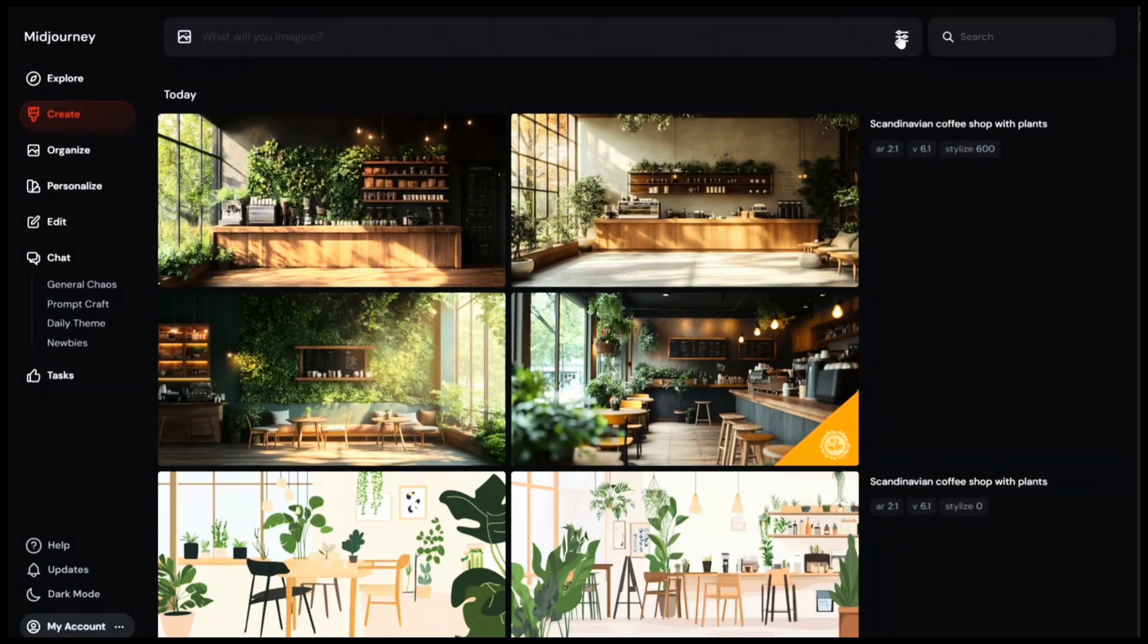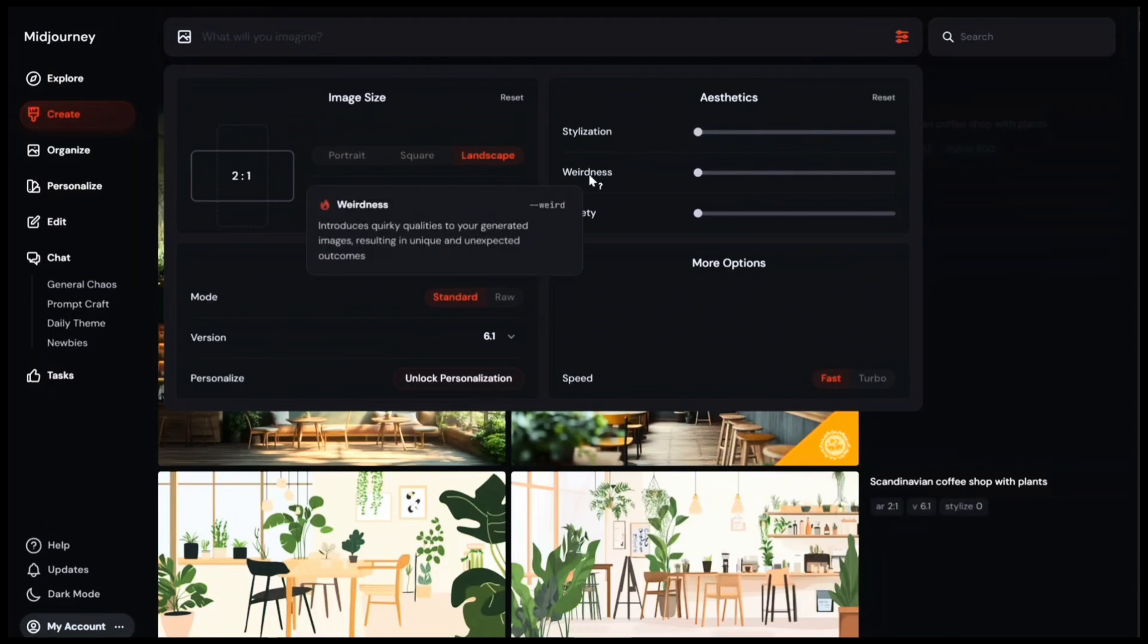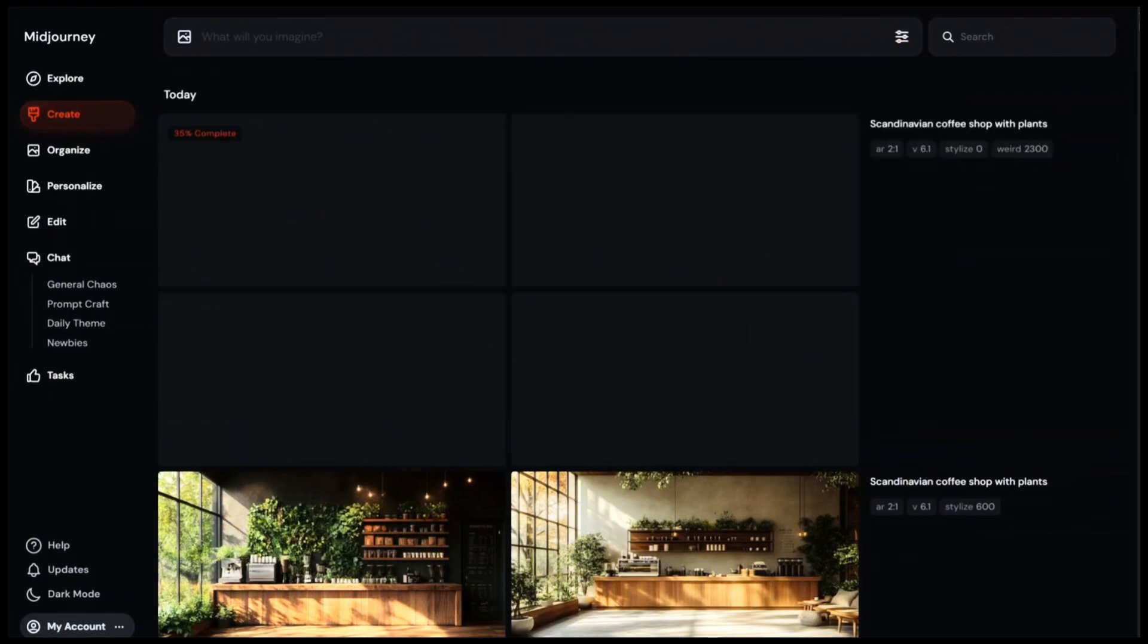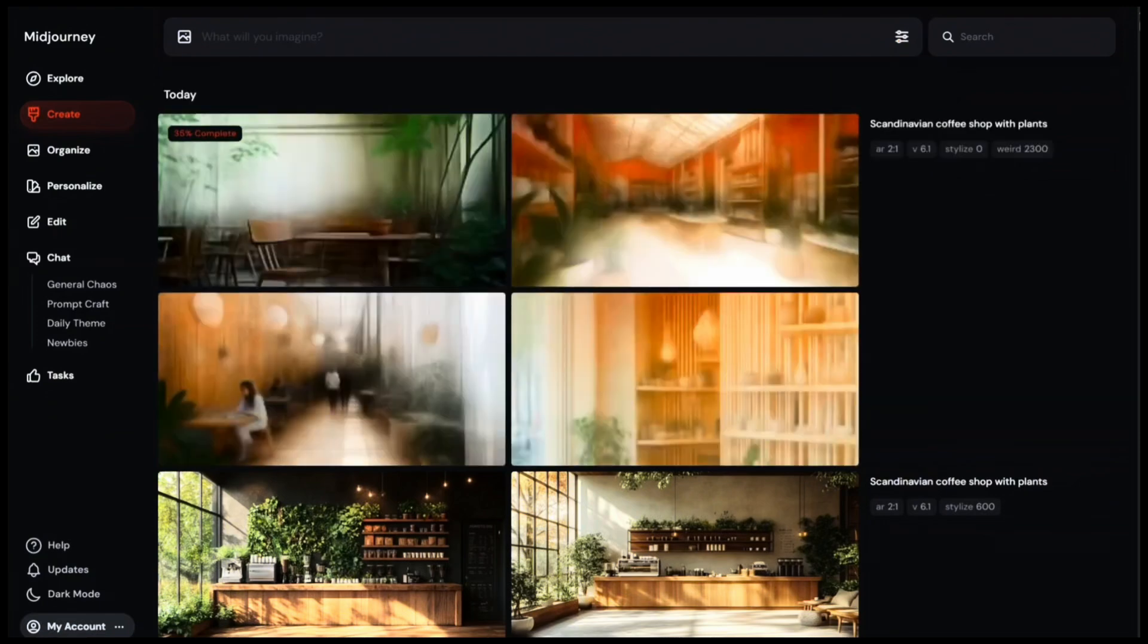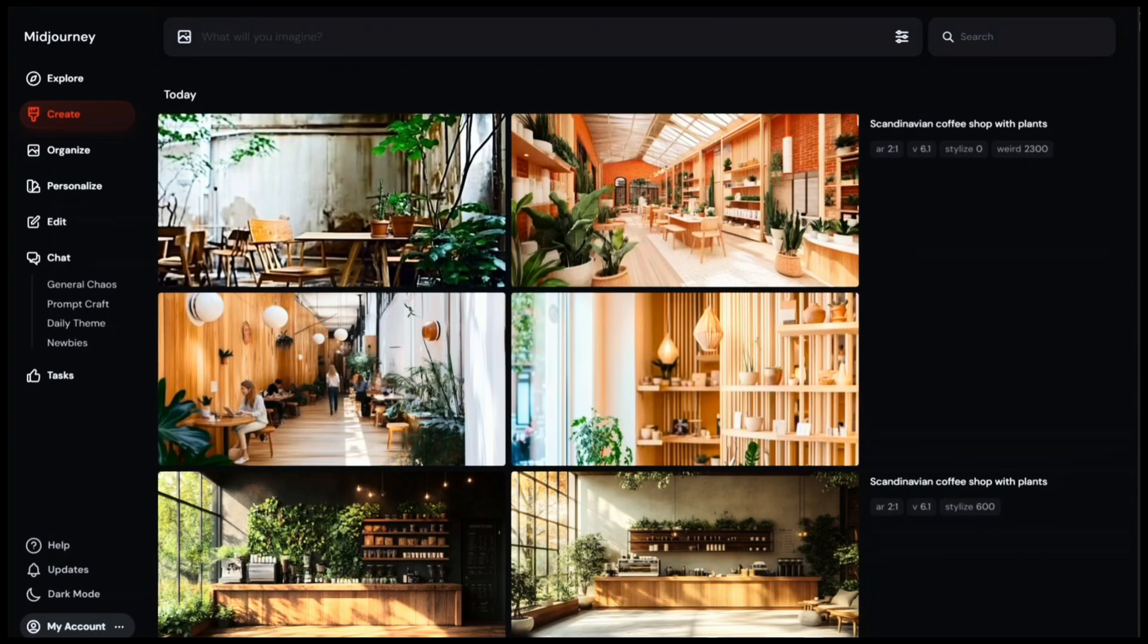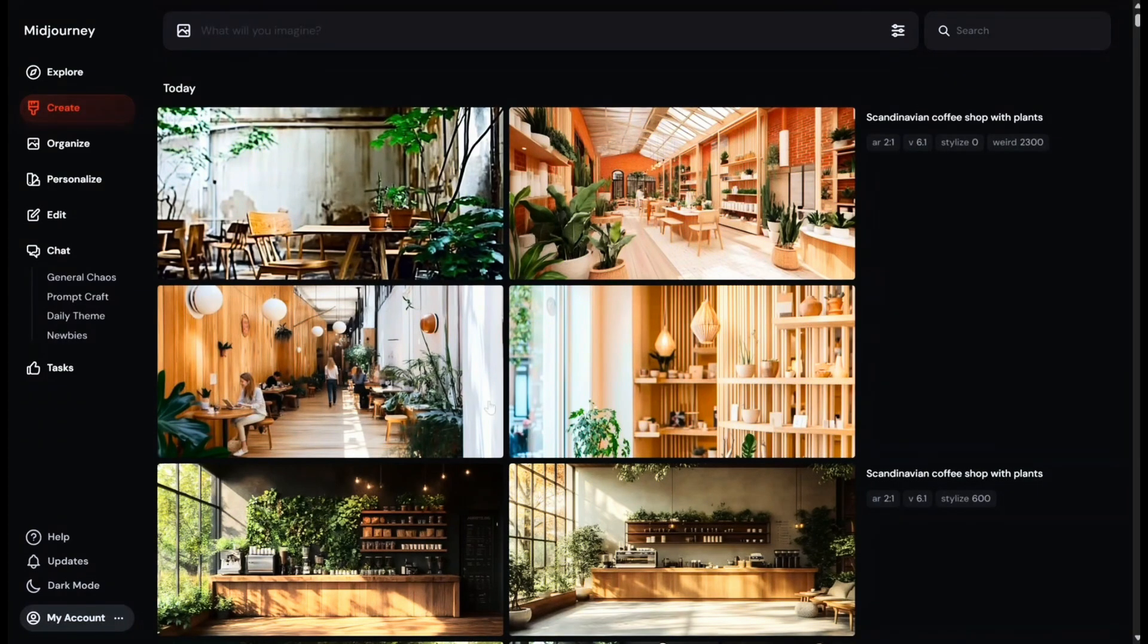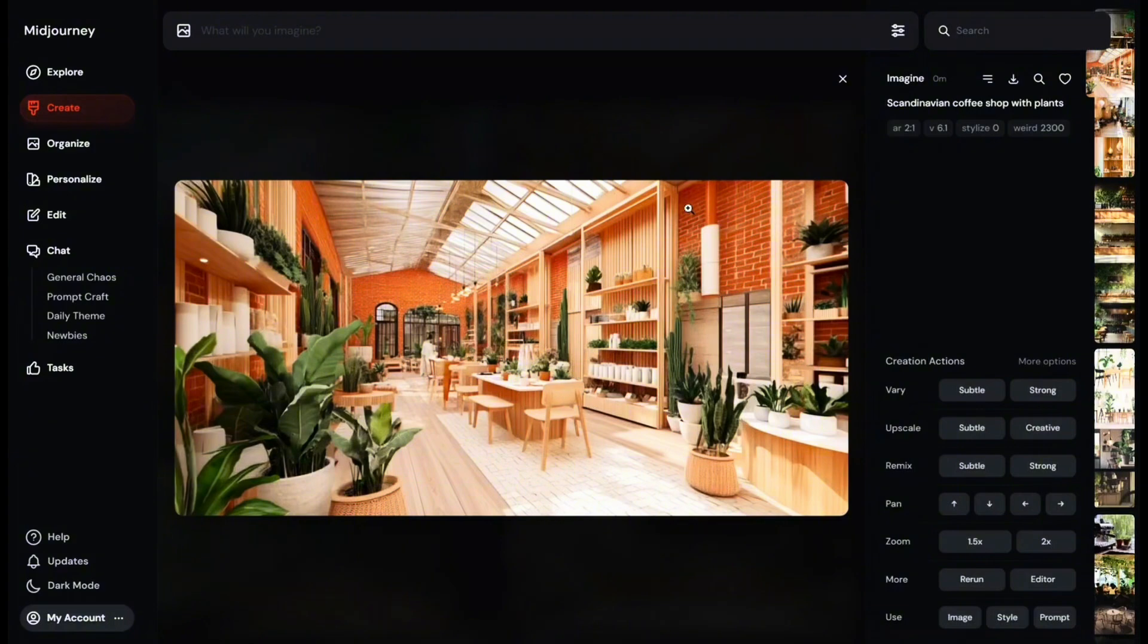Now let's go back and check out the other option. Weirdness introduces quirky qualities to your generated images, resulting in unique and unexpected outcomes. So I'm going to try this option too and bring the bar up to 2300 and let's see what happens. So now you can see that Midjourney has created very different options from the previous version. I'm not even sure if this falls under Scandinavian palette, but I quite like this option for example. We can see that Midjourney has brought quirkiness to the outcome.